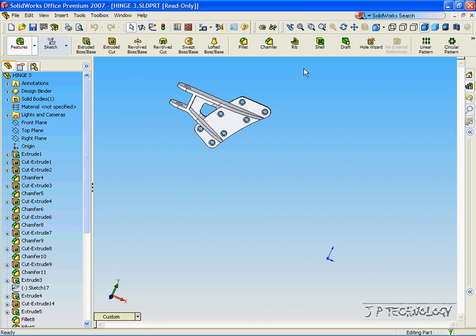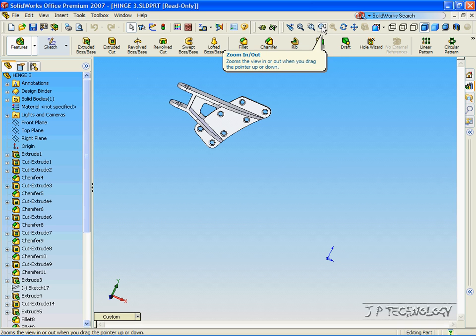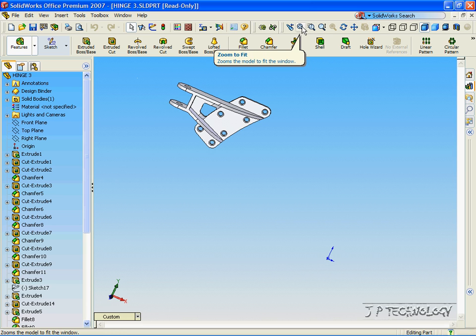We have a bunch of view tools. We have the zoom in and out, zoom to area, zoom to fit, and the previous view.